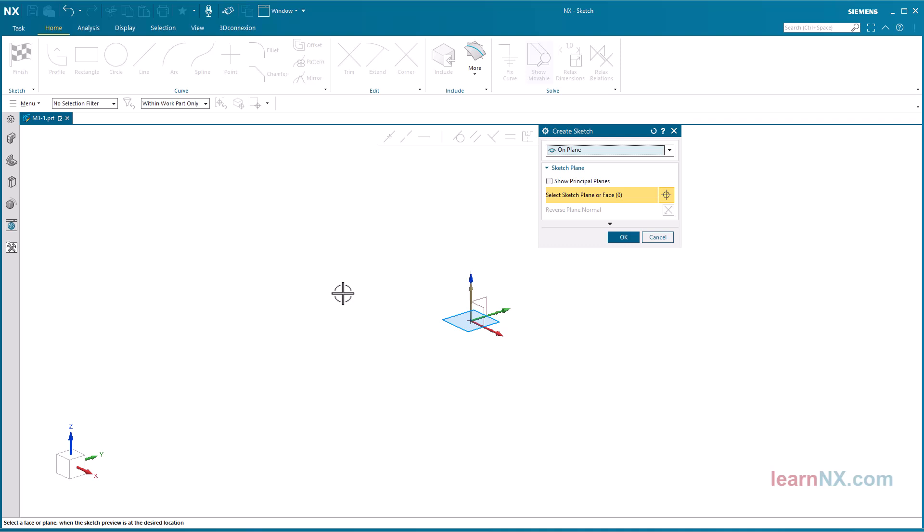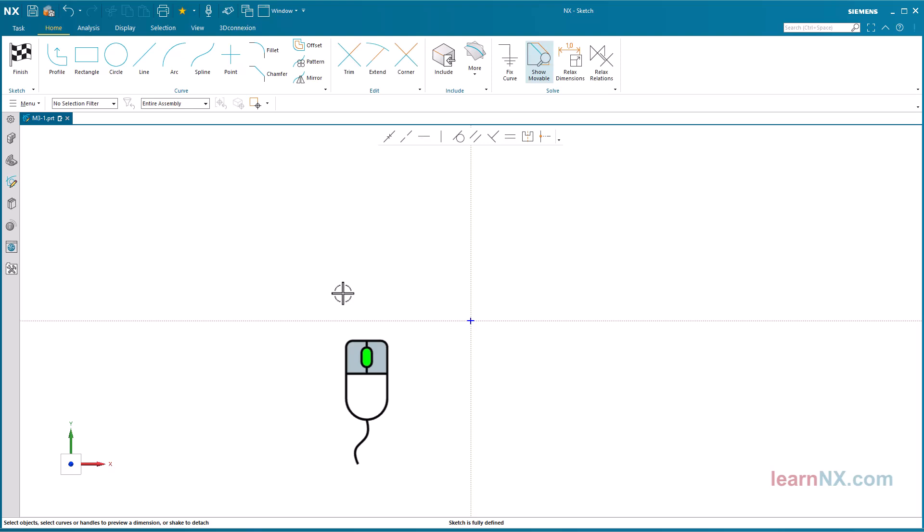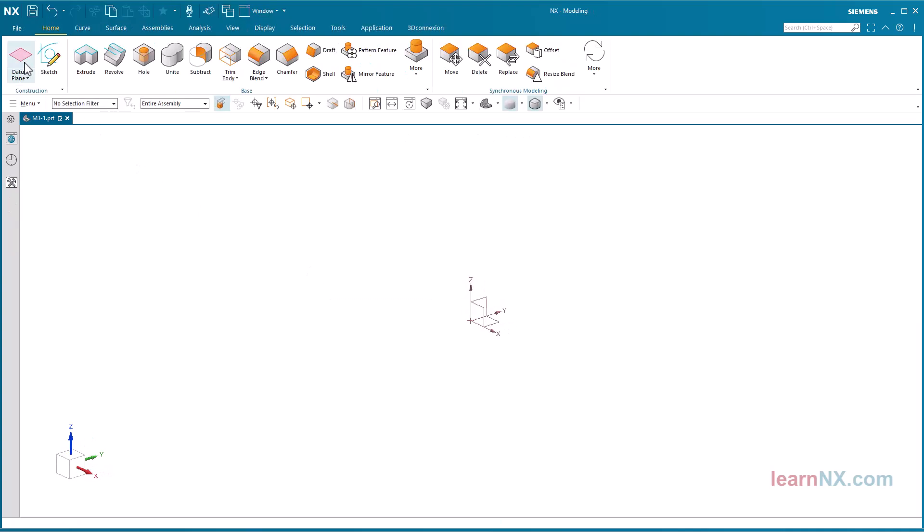If no special alignment of the sketch is required, it is sufficient to simply press the middle mouse button. That's the quickest way. The sketch plane will be in the absolute XY plane, and the sketch origin will be at the absolute origin.